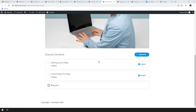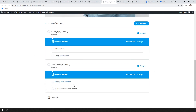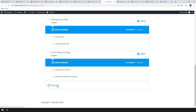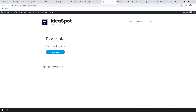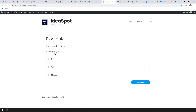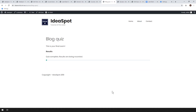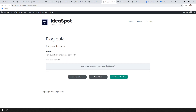Back on the course page, we can see our two lessons. Expanding them all shows all four topics and now there's a Blog Quiz. Let's try the quiz — 'This is your final exam, start the quiz.' Is blogging great? Yes, it's great. Finish the quiz, and we got 100%. So we've got a course, content, lessons, topics, and quizzes. That's enough to get you started.